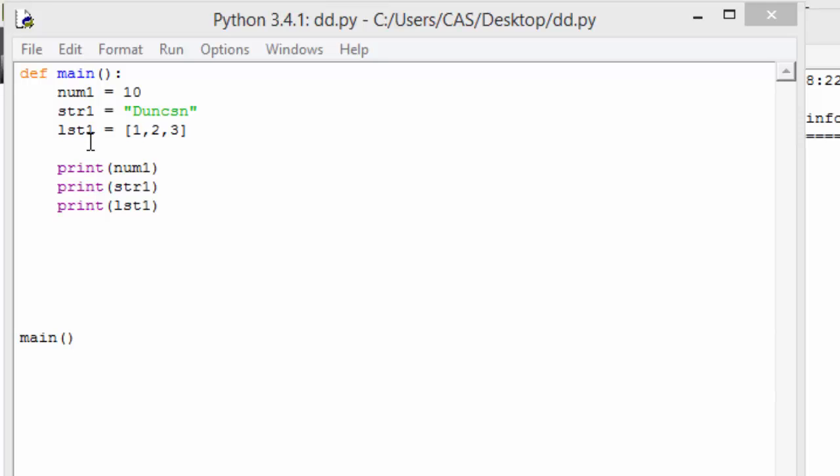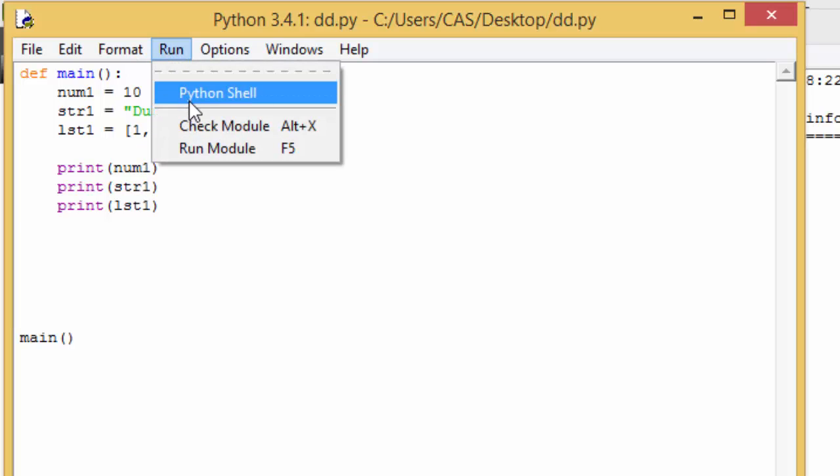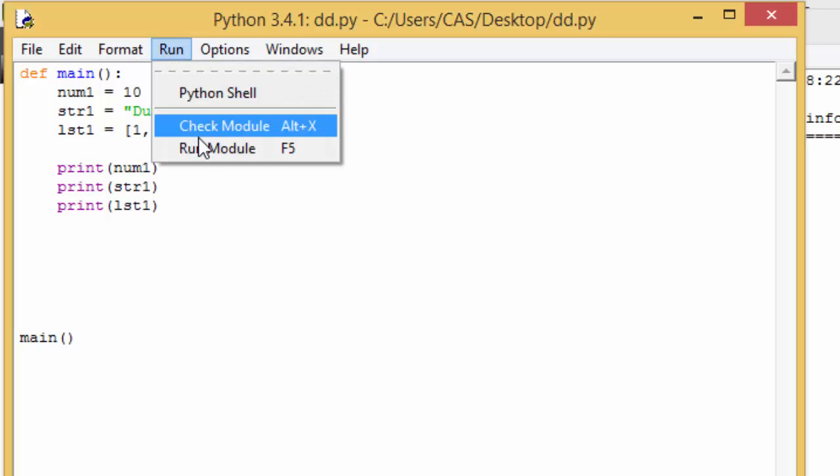str1 and list1. num1 has been assigned the value 10, so it's obviously an integer variable. str1 has been assigned to the string Duncan, so it's a string variable. And not surprisingly, lst1 has been assigned to a list. 1, 2, 3. We know it's a list because it's in square brackets. And we're just printing out the number, string and the list. So let's have a quick look at that.